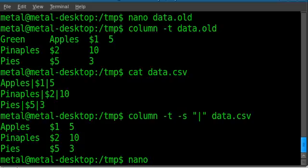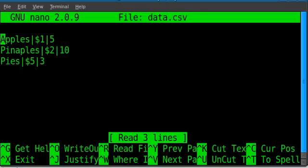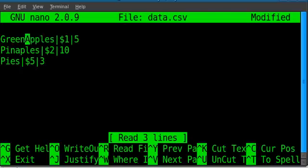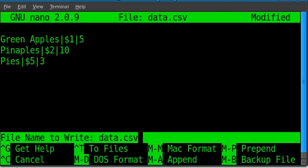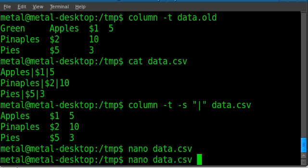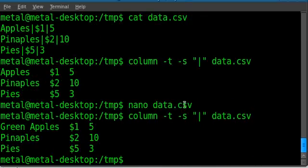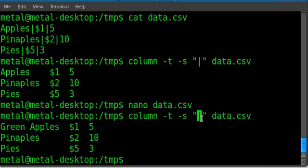So even if we go into this file and add something like green like so, so we have green apples, we can still run that same command, and it organizes the columns properly because we're now using the pipe symbol as a delimiter rather than the default, which is spaces. So that is how you fix that problem.